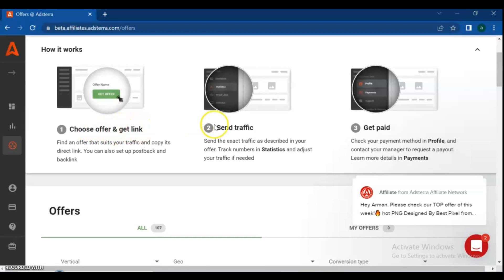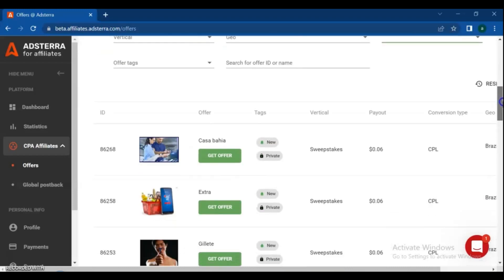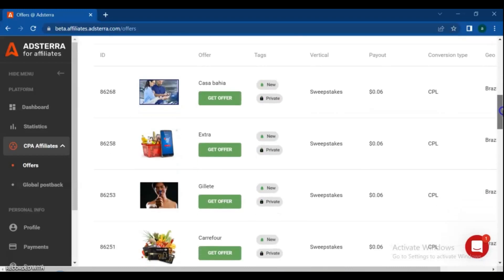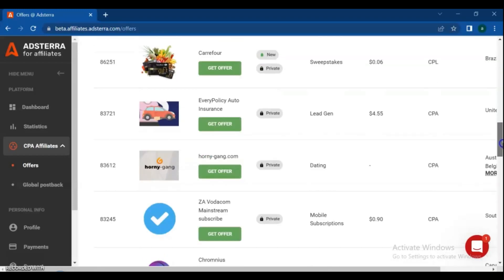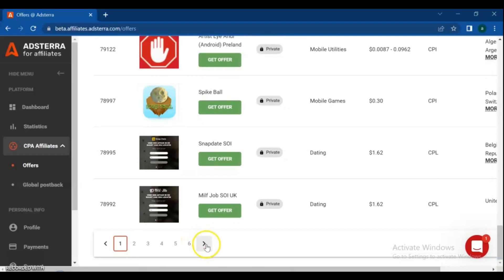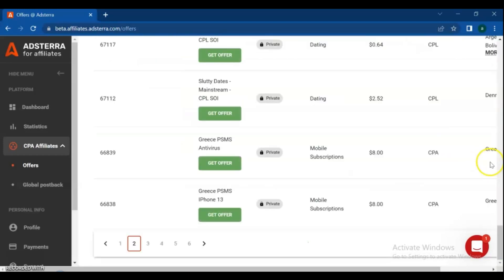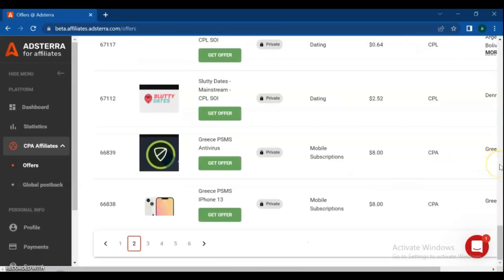On the same page, when you scroll down you will find the offers section. You can choose the best offers by selecting the relevant vertical, geo, and conversion type. There are more than 100 offers available — you can find the highest paid and best geo for yours by checking out your blog traffic and your visitors.